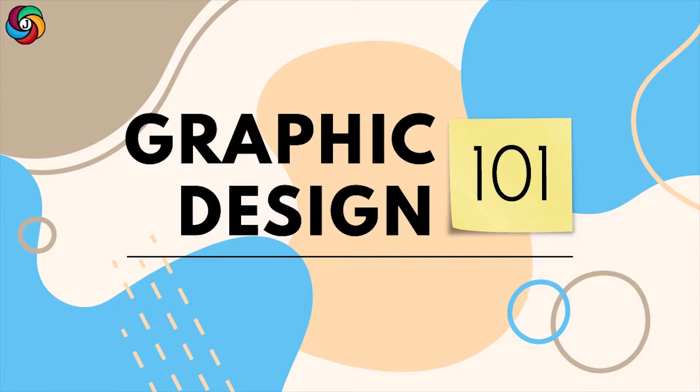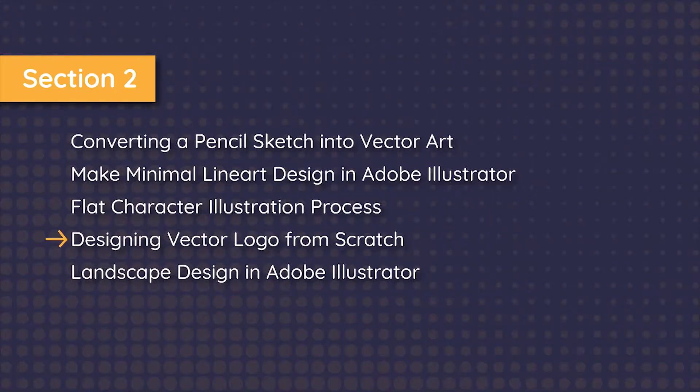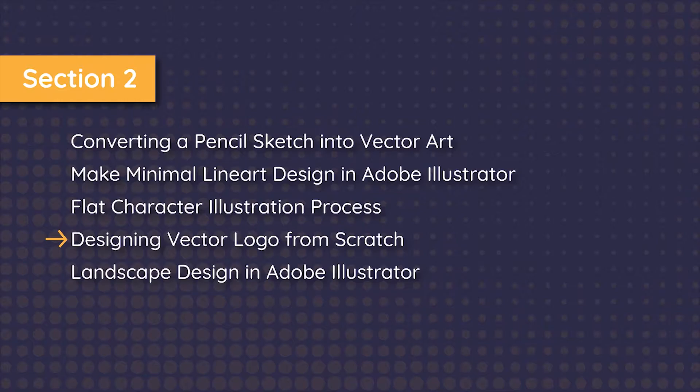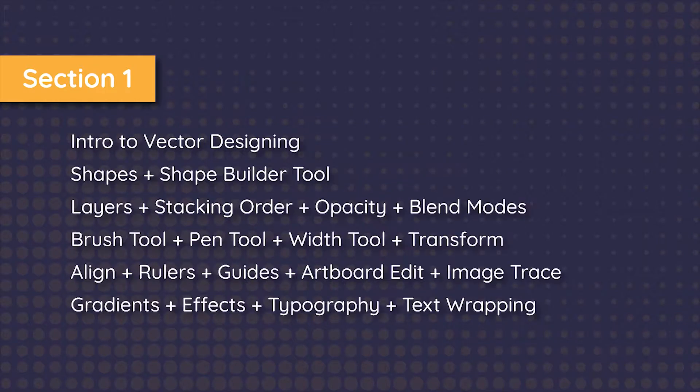Hi, welcome to Graphic Design 101 on Jim's Orbit. In this video we're gonna design a minimal vector logo from scratch. I'll be walking you through the process, but I won't be explaining how to use the tools in detail because I've already done that in Section 1 of the series, so make sure you check out the link in the description for the entire playlist.